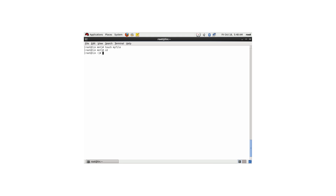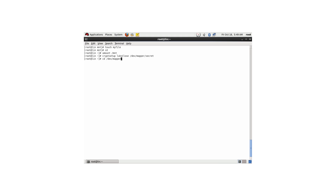Now, imagine I want to close everything down so my data is secure. First, I need to unmount the device. Then I need to run cryptsetup luksclose on the device — I'm closing /dev/mapper/secret. Verifying in /dev/mapper, the secret device is gone and the data is secure. This ends the demo of how to set up an encrypted device.